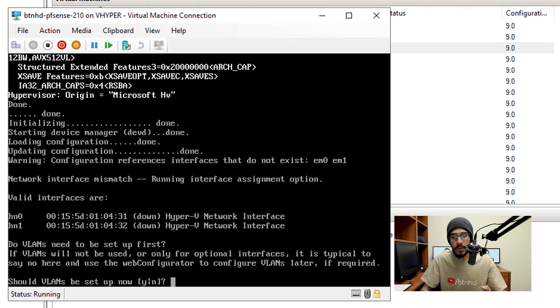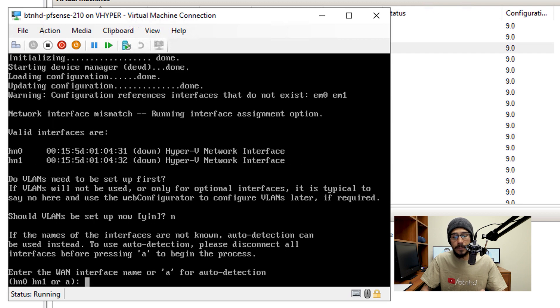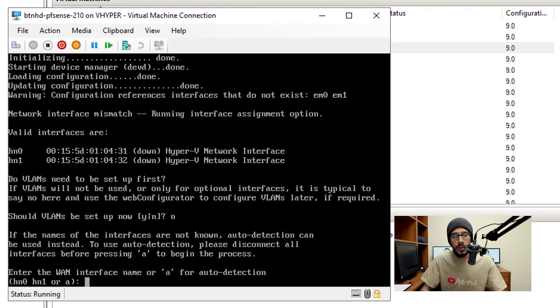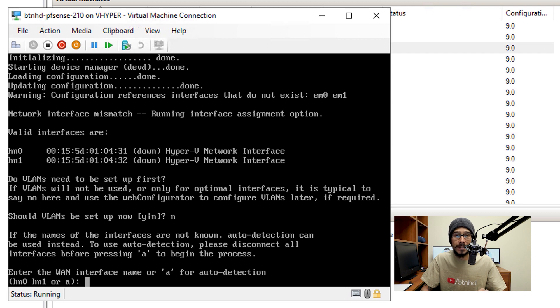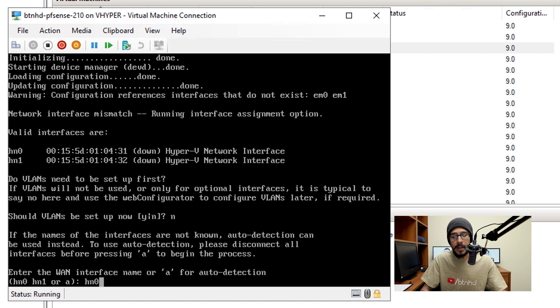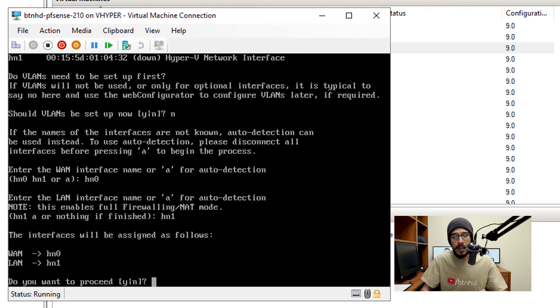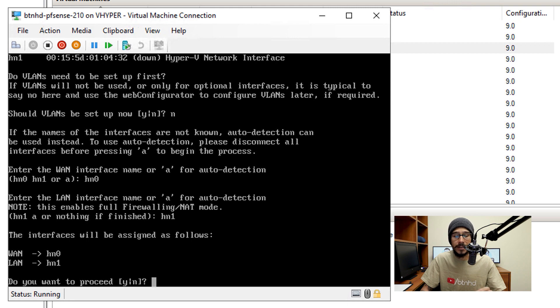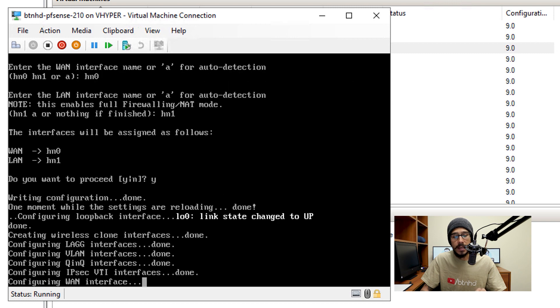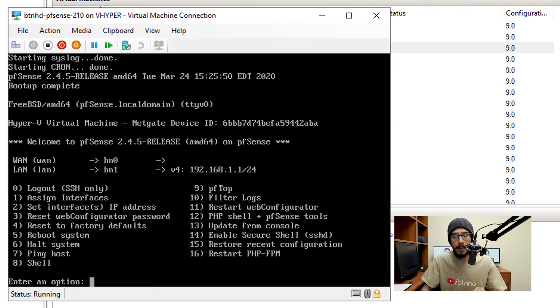Once you boot up, it's going to ask you a question, should VLANs be set up now. I enter N for no, hit enter. It's going to want you to enter the WAN interface. I have HN0 and HN1. So HN0 is actually my NAT switch, which I actually have to assign a static IP address. And HN1 is the switch, the network switch that we created together. Now for the WAN, it's going to be HN0, hit enter. And for the LAN, it's going to be HN1, and you can hit enter. And then you're going to see right now that the WAN is assigned to HN0 and the LAN is assigned to HN1. So you want to proceed, I'm going to hit Y for yes, and it's going to start configuring the interfaces.